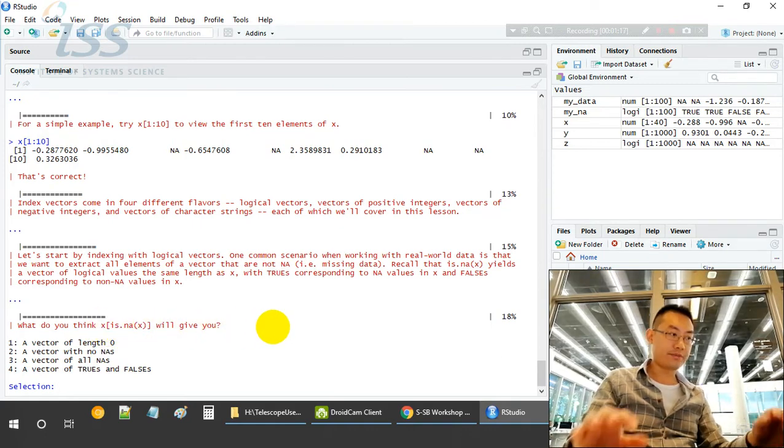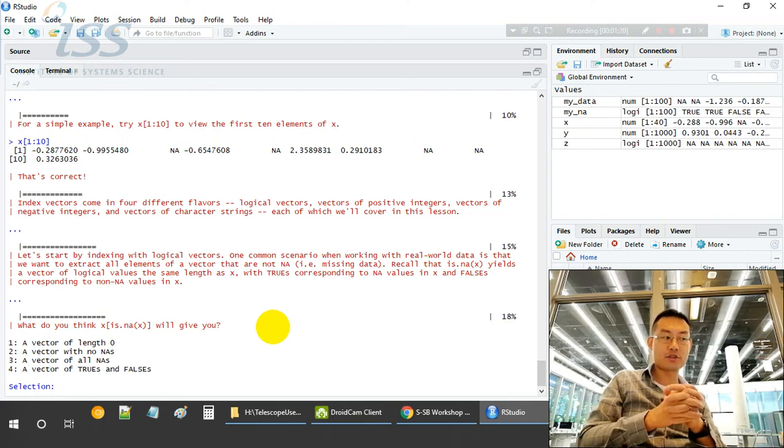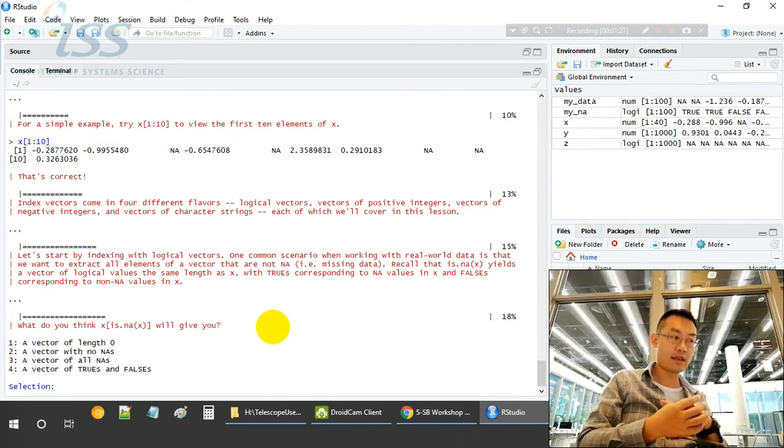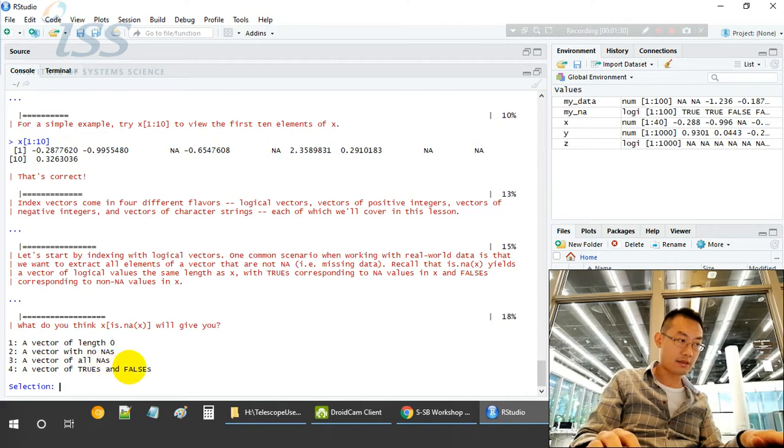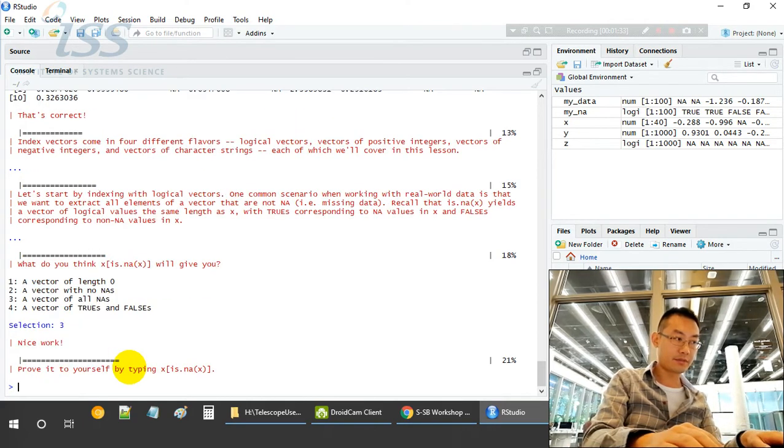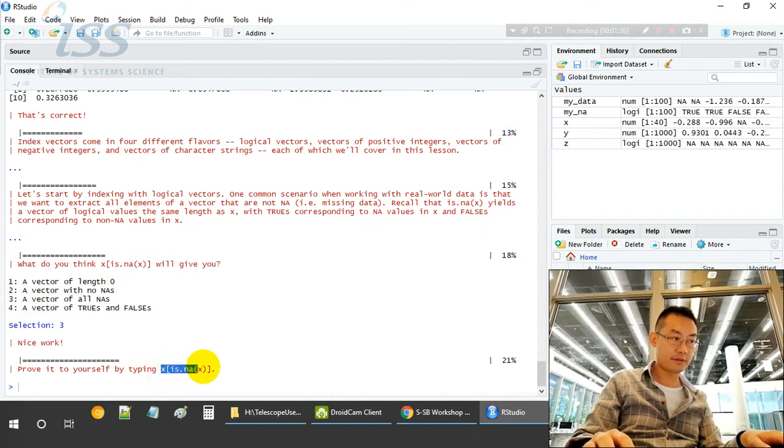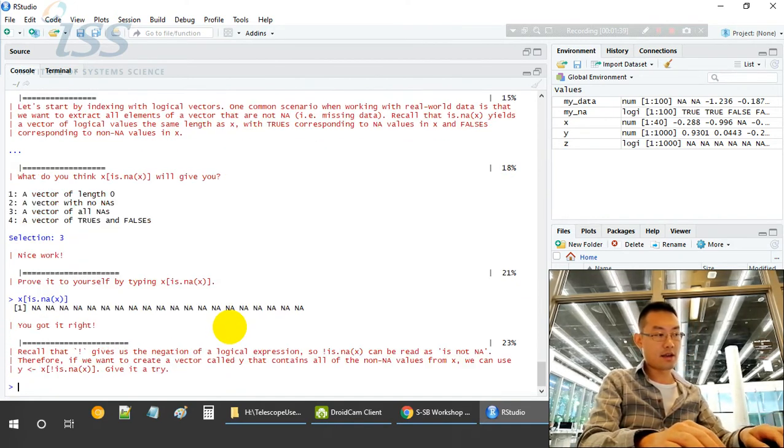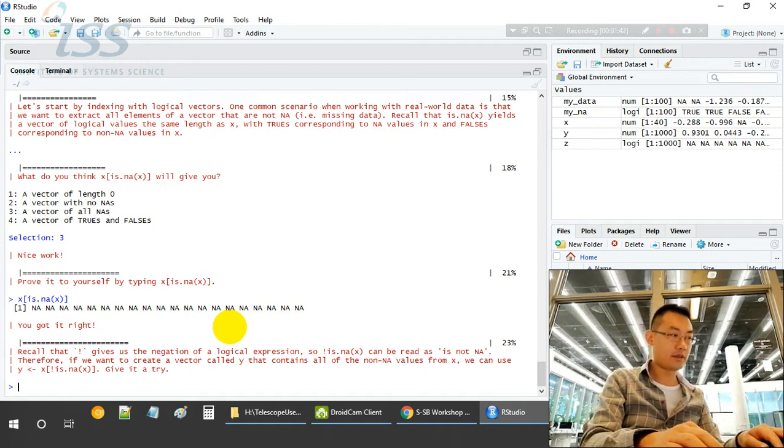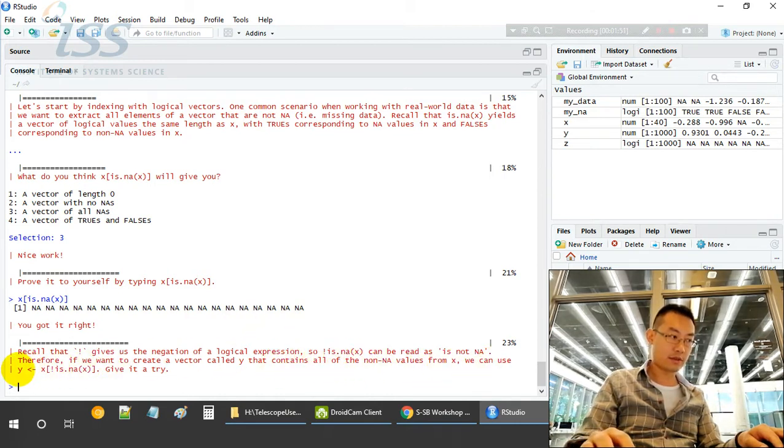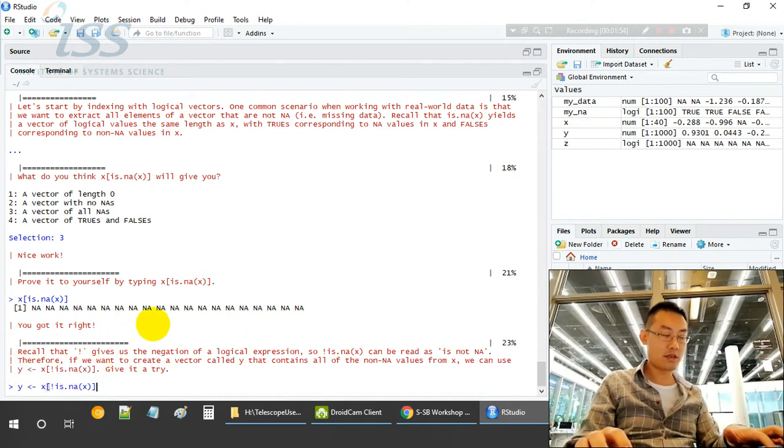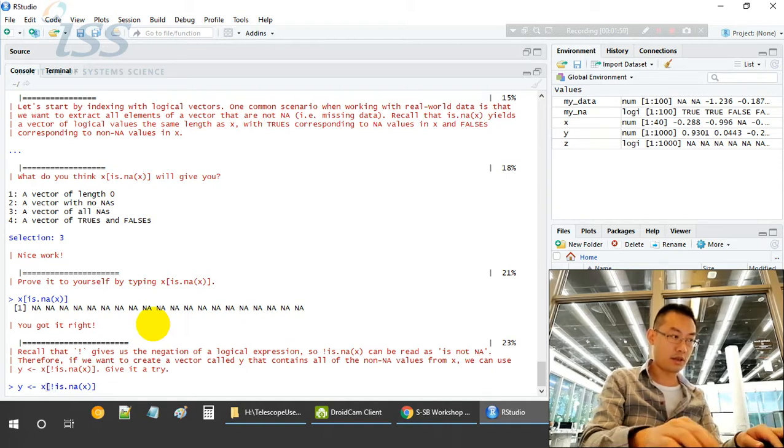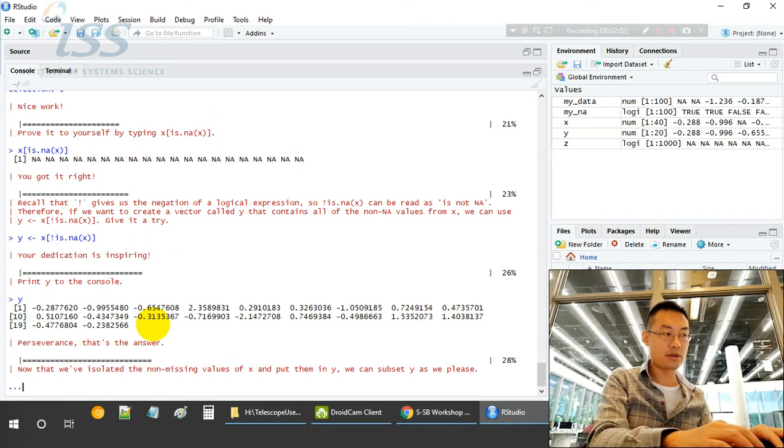What do you think is.na(X) will give you? is.na(X) is to find out which are NA. X which contains all NA. is.na(X) will be a vector of all NA. Let's try it. The condition in the bracket is is.na(X), and X not is.na(X) contains all the non-NA values from it.